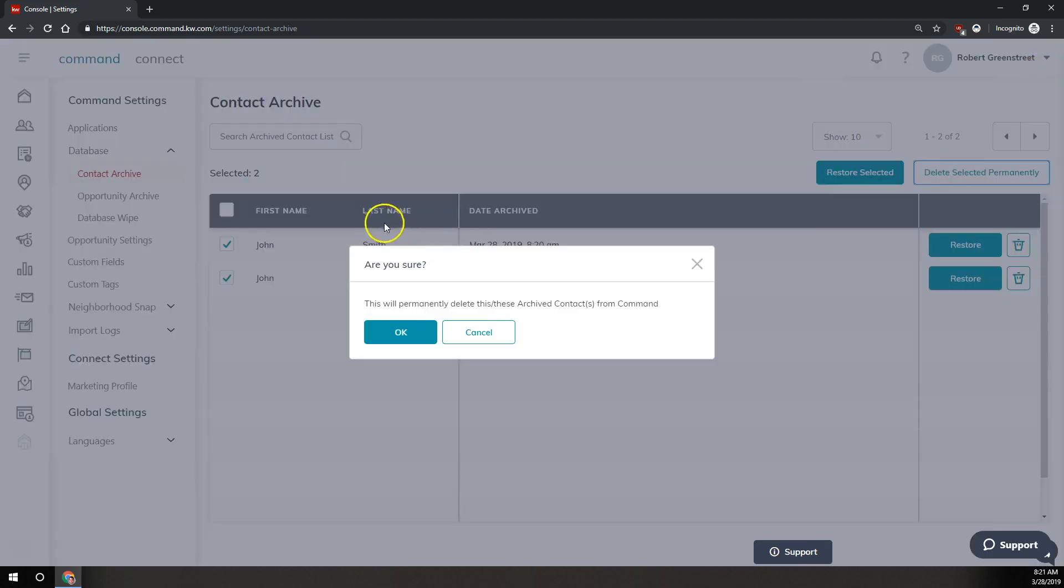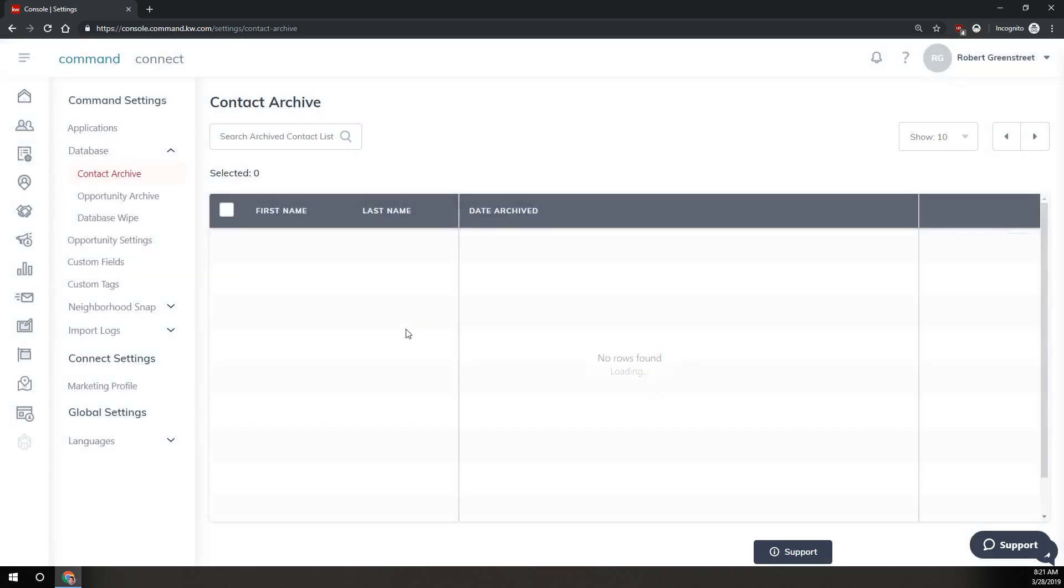That'll pop up another confirmation asking whether you really want to permanently delete these contacts from command. You'll tell it okay, and now those contacts are completely removed from your database.